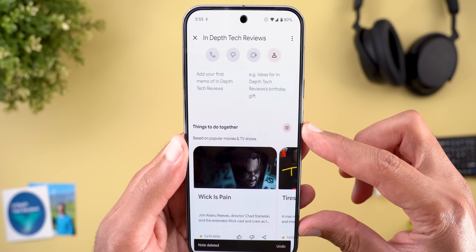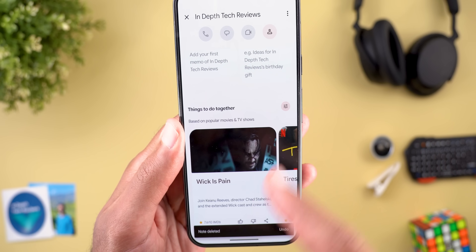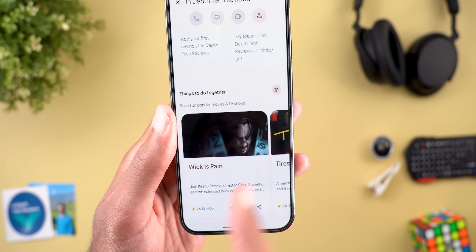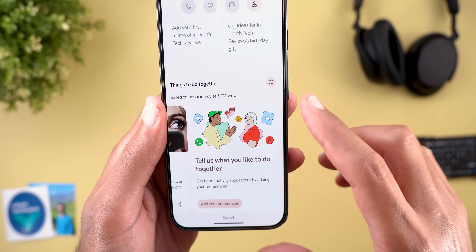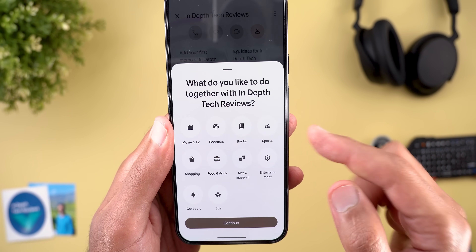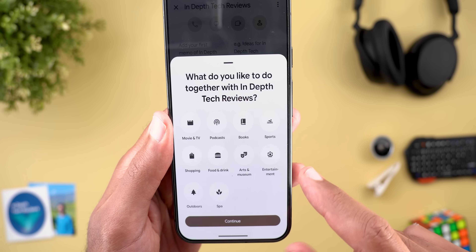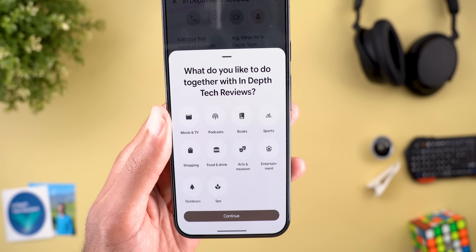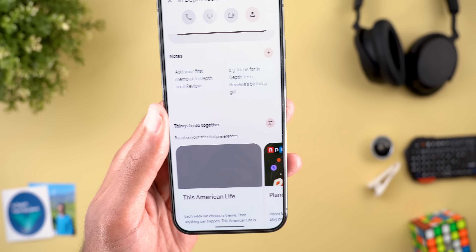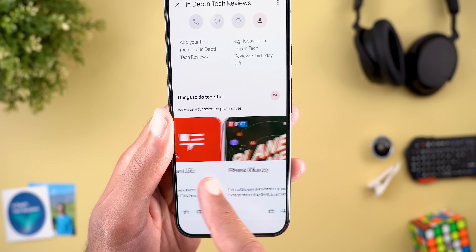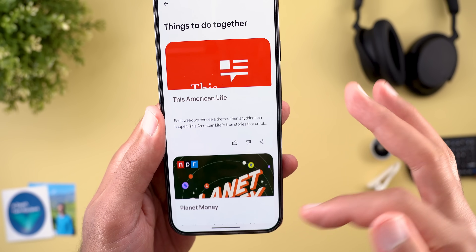When you scroll down you'll see the 'Things to Do Together' section. It recommends movies and TV shows by default with IMDB ratings, but you can add more preferences by tapping a button. Options include podcasts, books, sports, shopping, food and drink, arts and museum, entertainment, outdoors, and spa. When you add, say, podcasts and tap Continue, it refreshes the section and suggests podcasts. You can tap 'See All' to see all suggestions together.